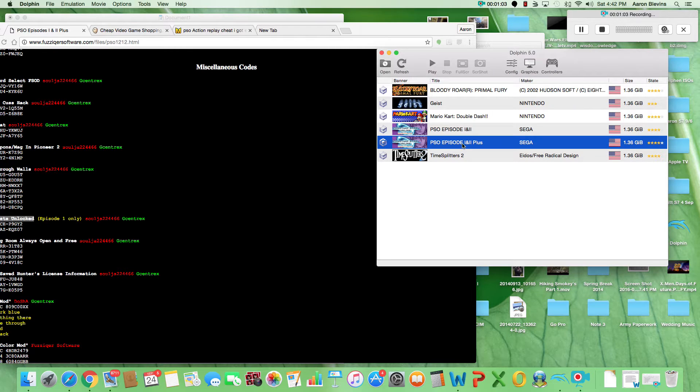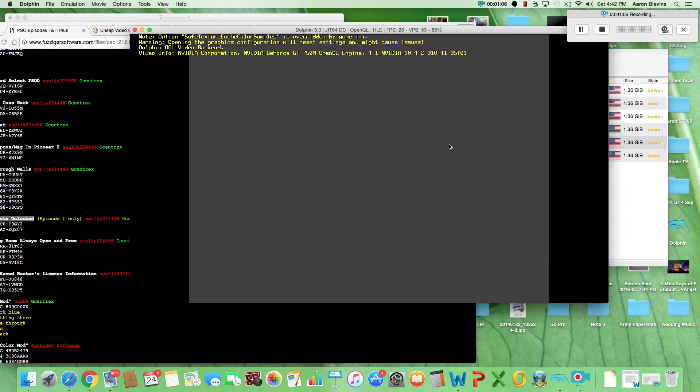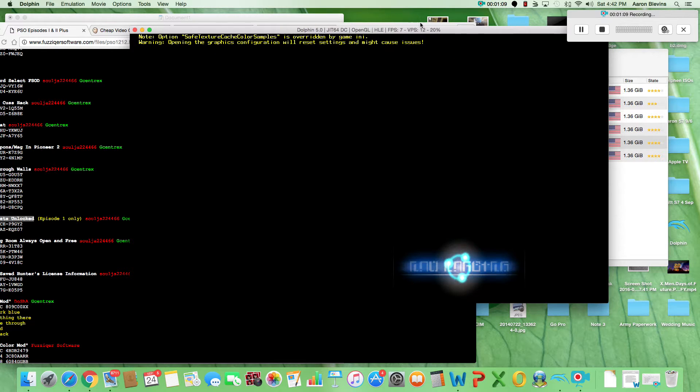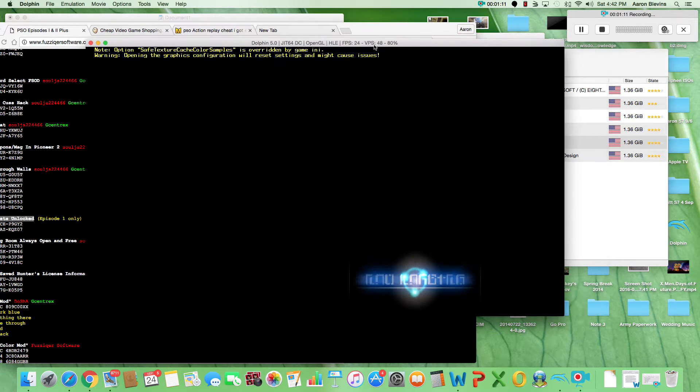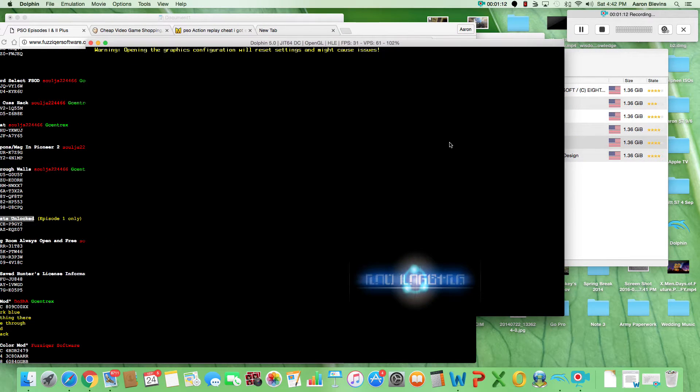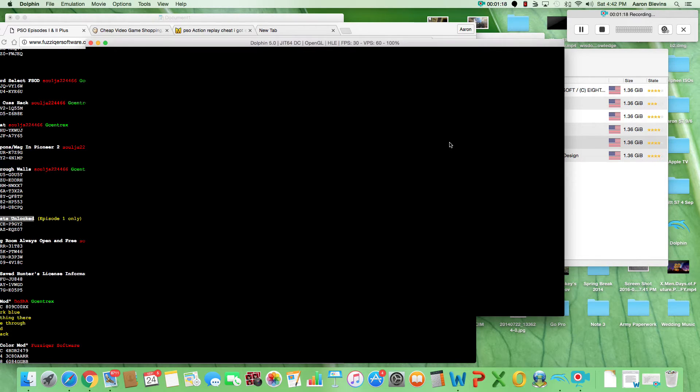Most of the games work, some don't. Phantasy Star is actually one that works really well. There's all kinds of settings you can play with. You'll see the frame rate won't drop. Pretty much you don't need a master code.